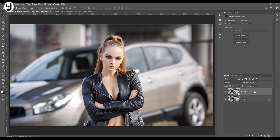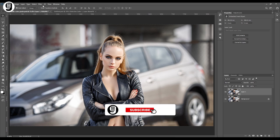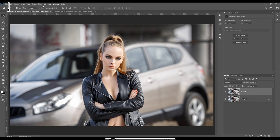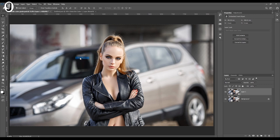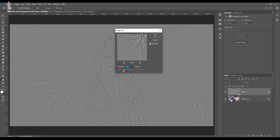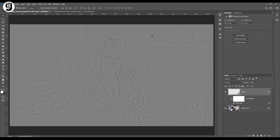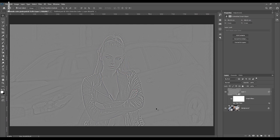Then with this smart object layer selected, go to filters. I'm going to add high pass filter to add a little bit of sharpness to the image. Click on filters, other, high pass. Set radius to maybe 4 and click ok. Now you can see this high pass effect has been applied to the whole image.